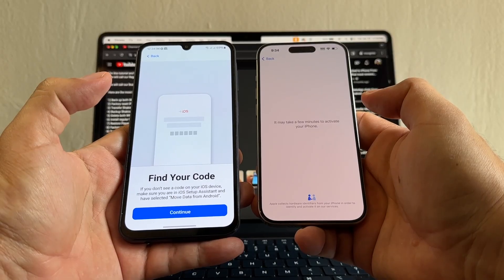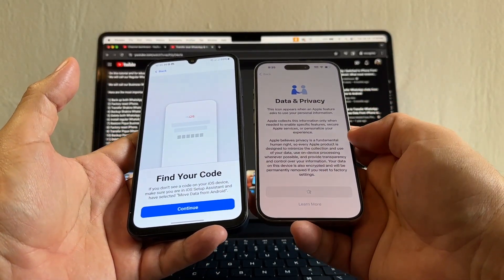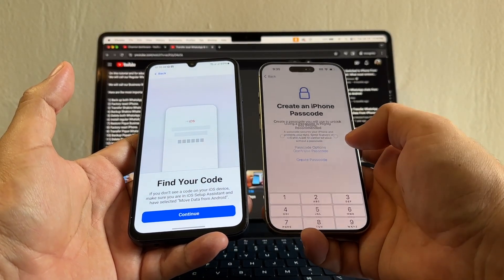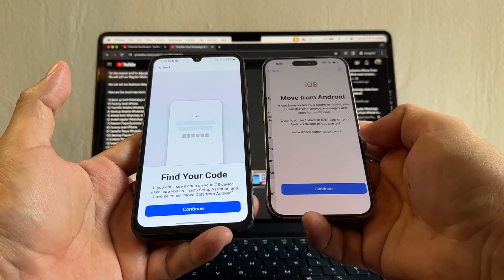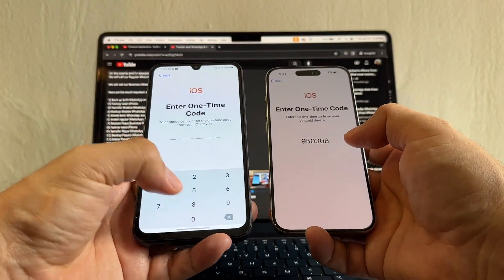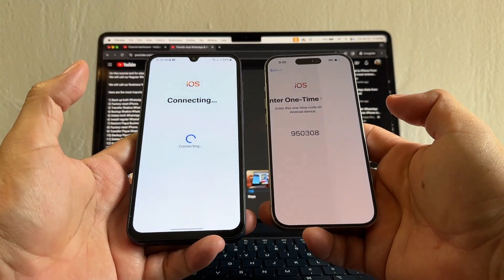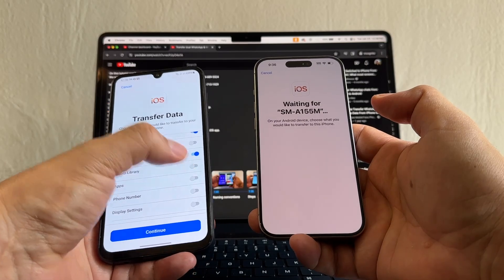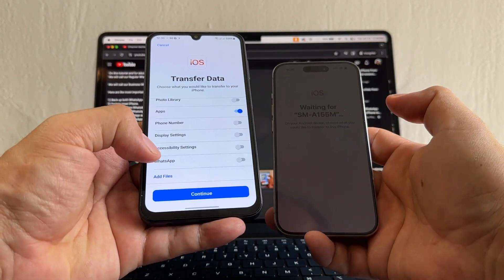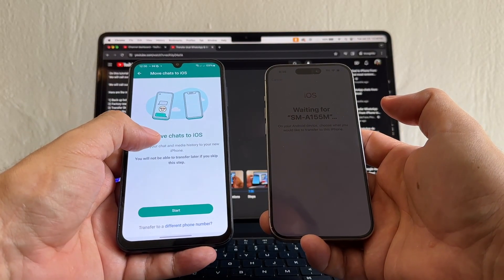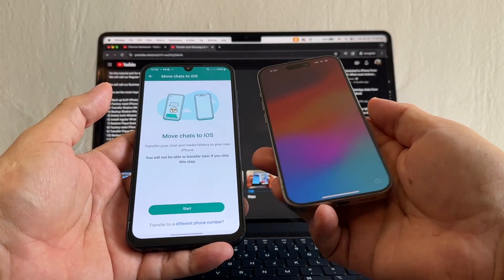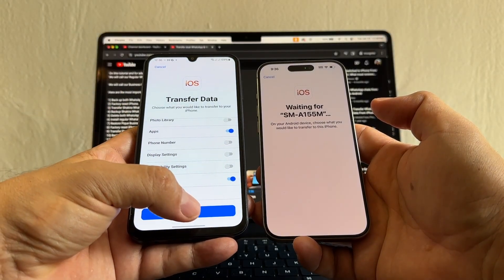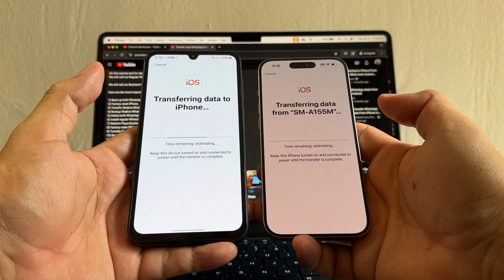It may take a few minutes to activate. Date and Privacy, Continue. Set up for myself, Face ID later, passcode options, don't use passcode. Here it is — Transfer Your Apps and Data, from Android, continue. The code is 950308. We're going to select contacts, Google account, apps, and WhatsApp — this is the most important one. Move Chats to iOS — you will not be able to transfer later if you skip this step, so we are not going to skip it. Start. Transfer complete.